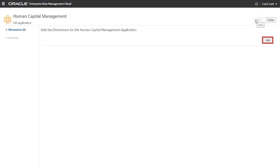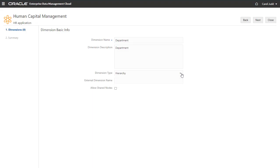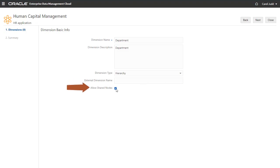The next step is to add dimensions to the application. On the Basic Info page, enter the dimension name and an optional description. You can specify whether the dimension's nodes are a hierarchy or a list. I'll select Hierarchy. Optionally, you can use the external dimension name text box to enter the name that the external application uses for the dimension if it's different than what you want to use in Enterprise Data Management Cloud.